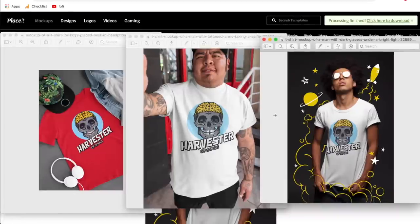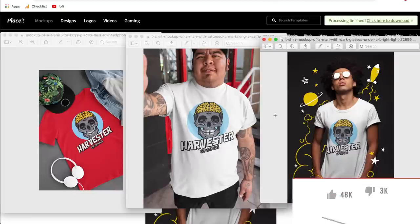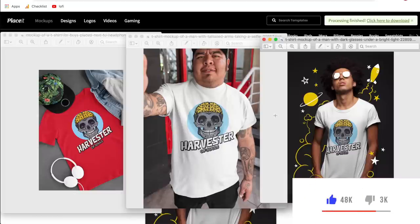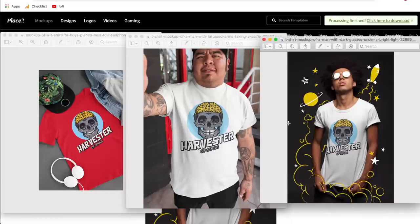I hope this video has helped you on creating apparel mock-ups on Placeit.net. Don't forget the link for 15% off is down in the description — it is my affiliate link, so if you do use it, thank you so much in advance. If you have any questions, feel free to reach out in the comments. If you have any specific Placeit tutorials you'd like to see in the future, also feel free to leave that in a comment. I hope you enjoyed this one and I'll see you in the next video.